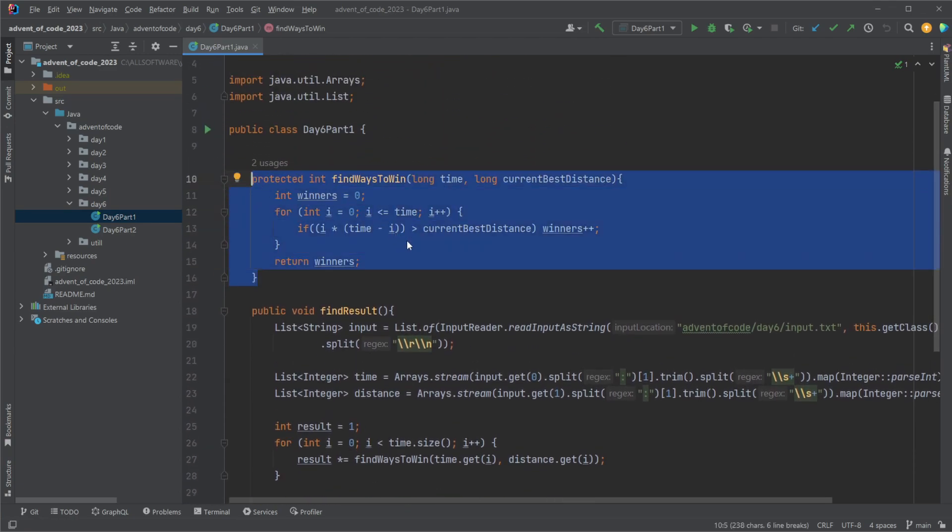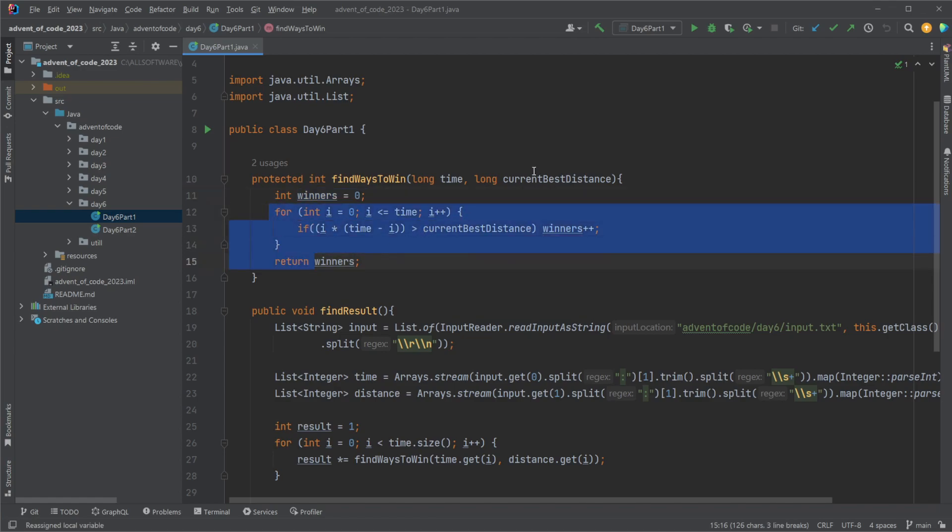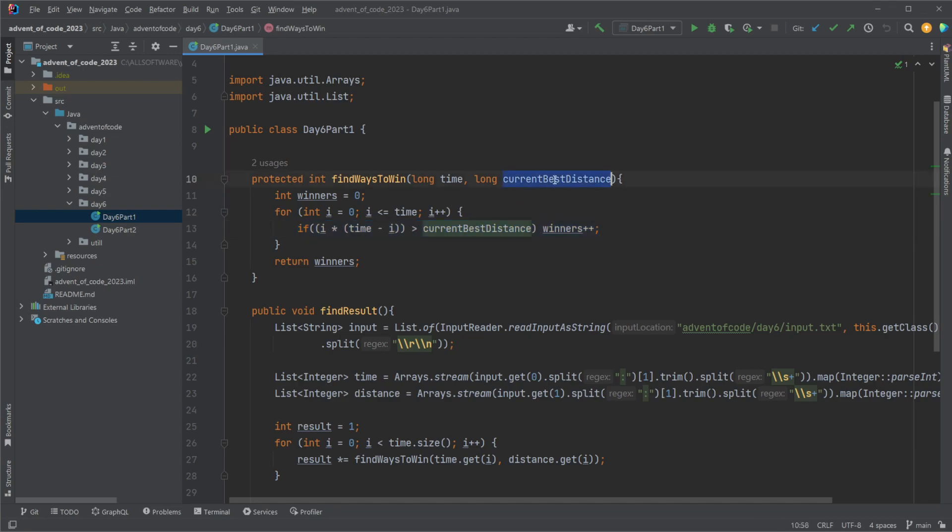It simply takes some time, current best distance, winners are set to zero. I then go through all the possible combinations and simply check how many of these are faster than my current best distance and then count how many times this happens.